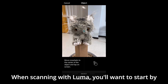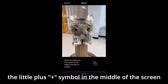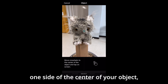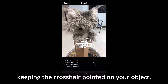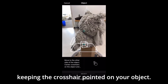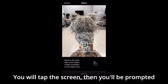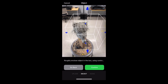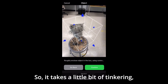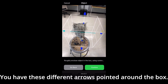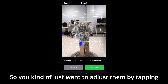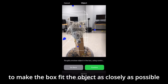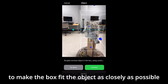When scanning with Luma, you'll want to start by pointing the crosshair — the little plus symbol in the middle of the screen — at one side of the center of your object. Then, walking around it to the other side, keeping the crosshair pointed on your object, you will tap the screen. You'll then be prompted with a cube that you can resize around the object you'll be scanning. You have these different arrows pointed around the box, and you want to adjust them by tapping and dragging with your finger up and down, left and right, to make the box fit the object as closely as possible.